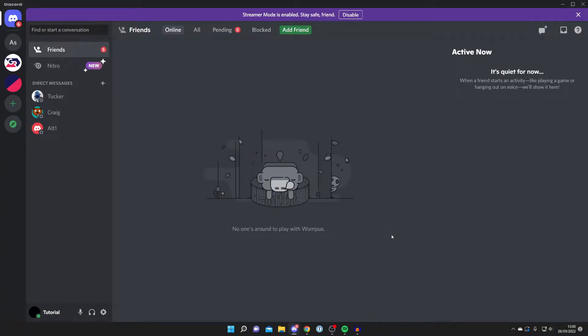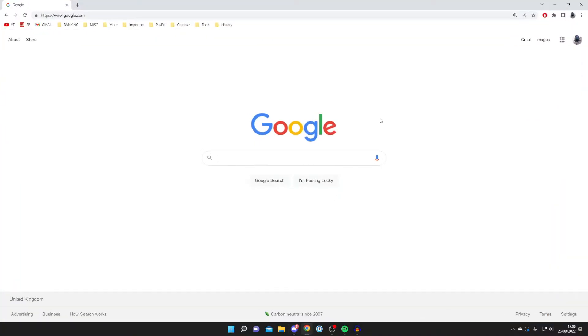The first thing you need to do to use Clownfish on Discord is to go and download it. If you've already got Clownfish installed then skip this part of the video and I'll show you what to do after you've installed it.